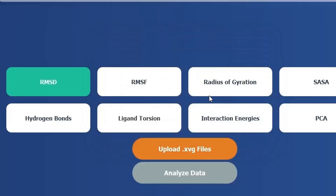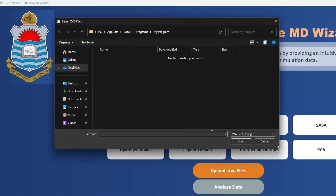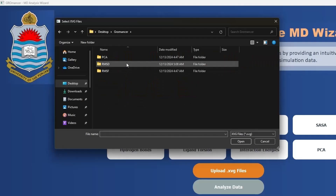After this, you need to upload the XBG files. To upload the XBG files, please click on the upload button. A window will pop up in front of you. Please navigate to the directory where your XBG files are present. Our XBG files are on our desktop in a Gromancer folder. Inside the Gromancer folder, we have XBG files for RMSD analysis in our RMSD folder.